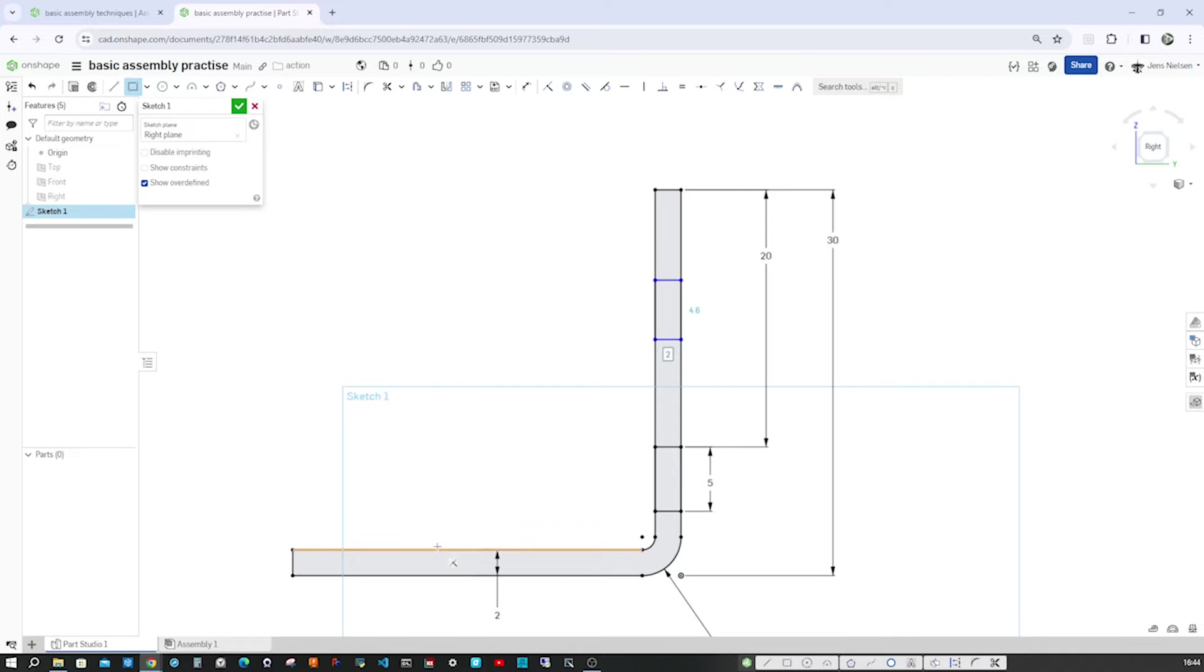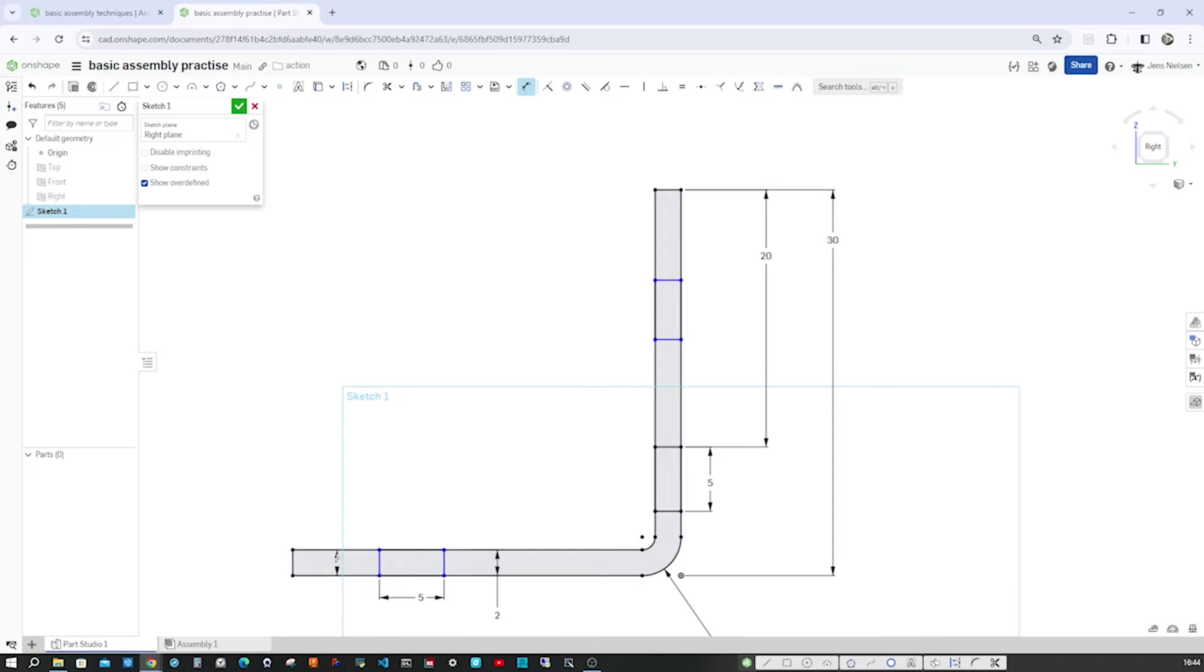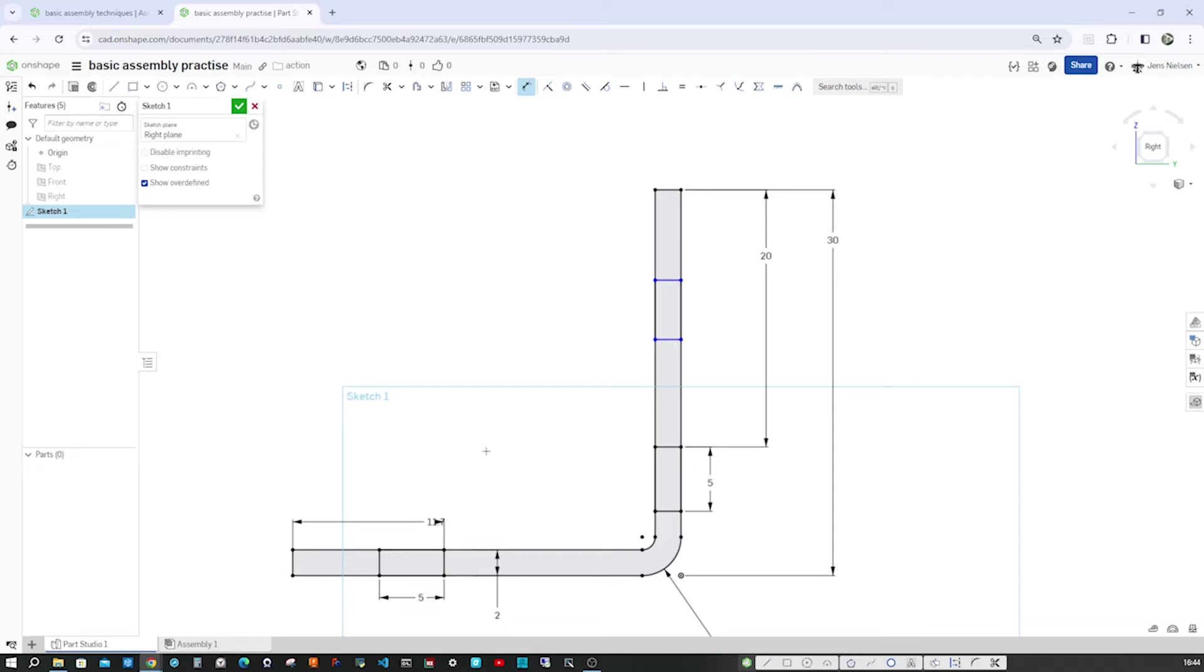Let's continue with that corner rectangle. Draw one here. Draw one over there. Give that a dimension of 5. And a distance from the outer edge of 10.